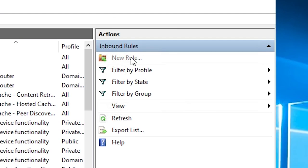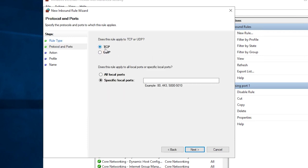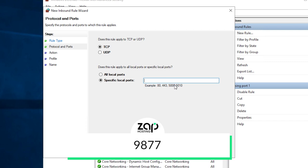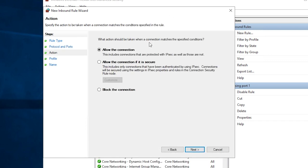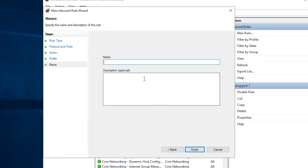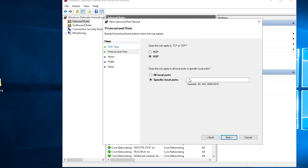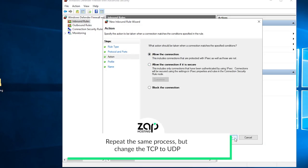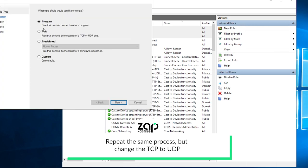Now click on New Rule again, select Port then Next. Here make sure TCP is selected and write the exact number 9877 and click on Next. Make sure allow the connection is selected. Here all the boxes must be checked. In this field, create whatever name you like and click on Finish. You will now need to repeat the same process but this time change it from TCP to UDP.